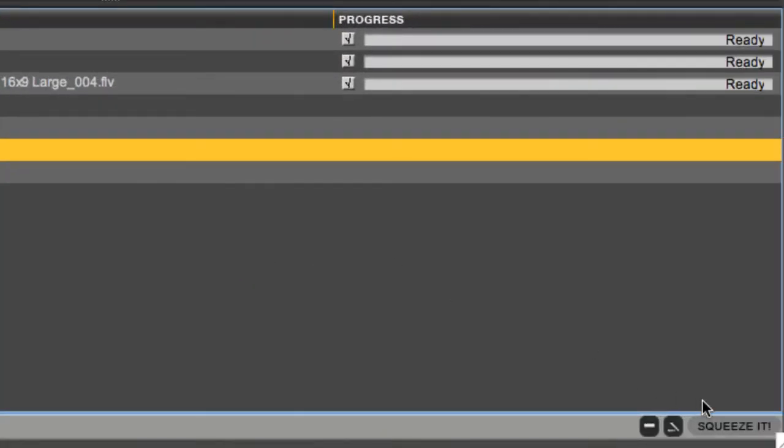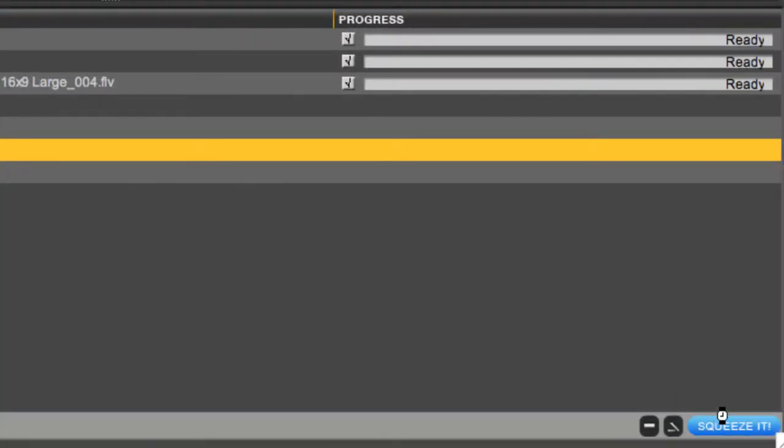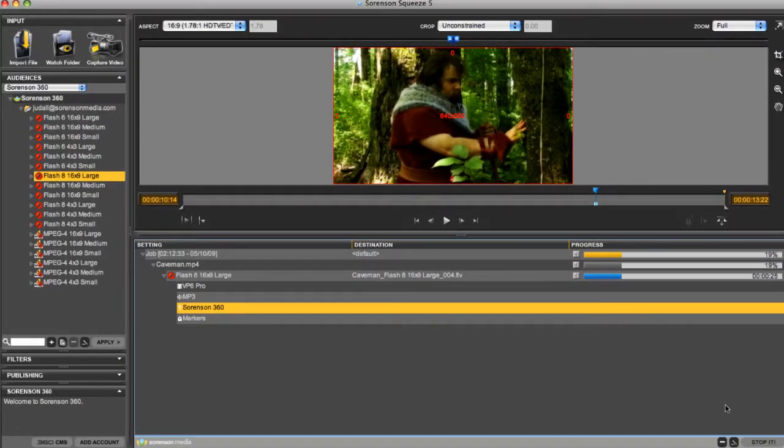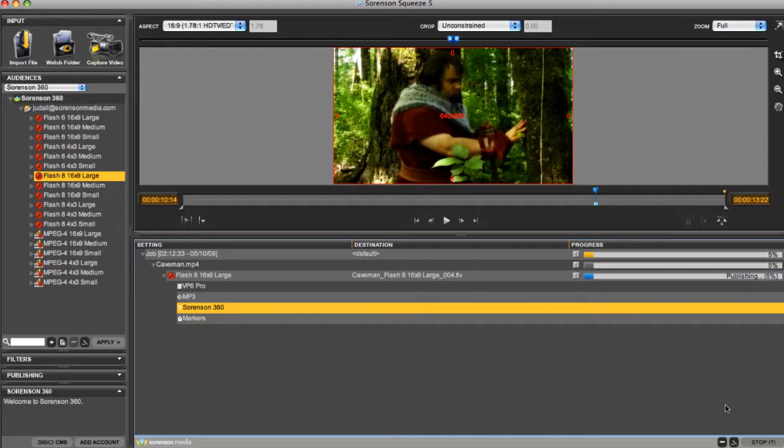We can also see the 360 publish preset and account information here. Now just hit squeeze it, and the file will start encoding.